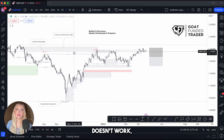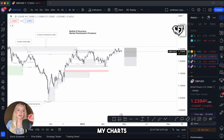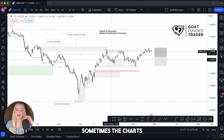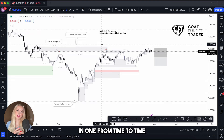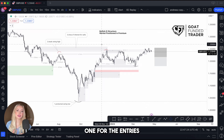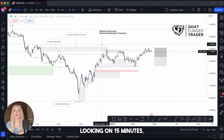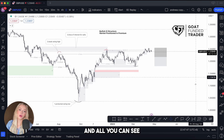I keep my charts separate — the daily, the four hours, and also the 15 minutes — because the chart can get really messy if you combine all of them. From time to time I combine the four-hour chart with the 15-minute one for entries, since I use the daily and four-hour for structure and the 15-minute to search for entries. I also go down to five minutes and one minute from time to time to refine entries.